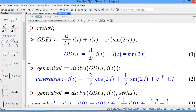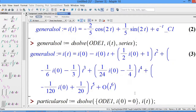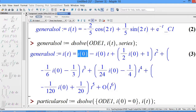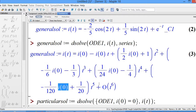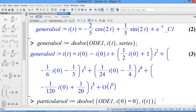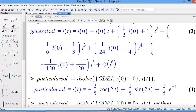If you want to solve using the power series method, add 'series' in the bracket. Remember, for the power series method, you have the A-nodes: A0 is i(0), A1, A2, and so on. So i(t) = A0 + A1*t + A2*t² + A3*t³ and so on. It solves up to t^5 and truncates at order t^6.